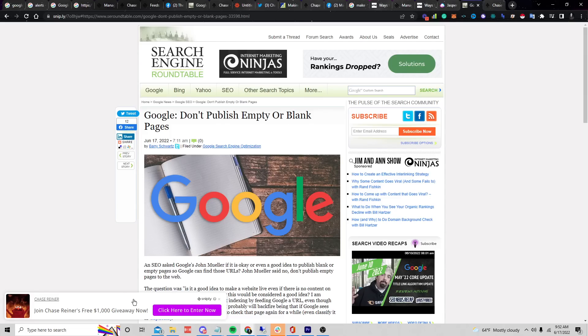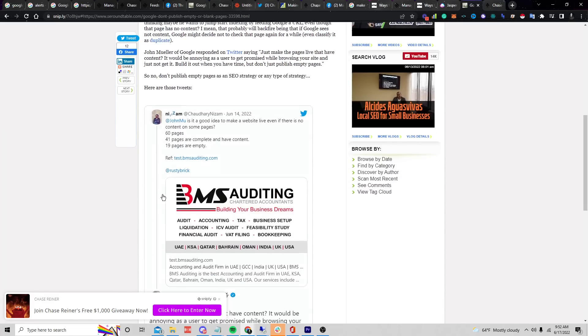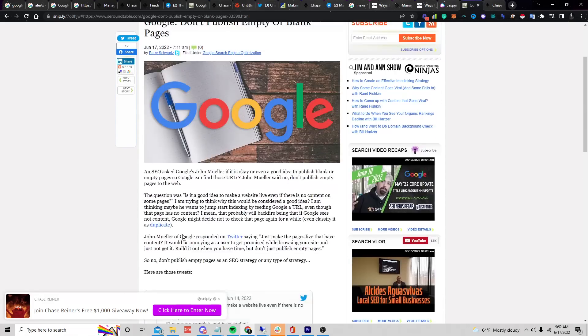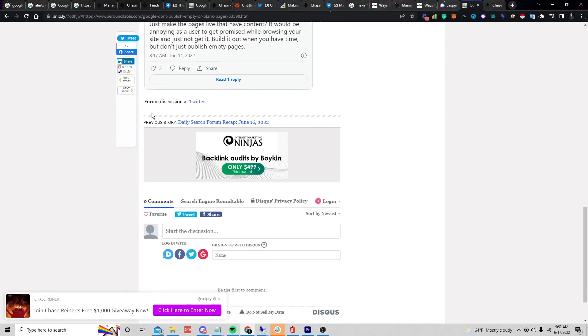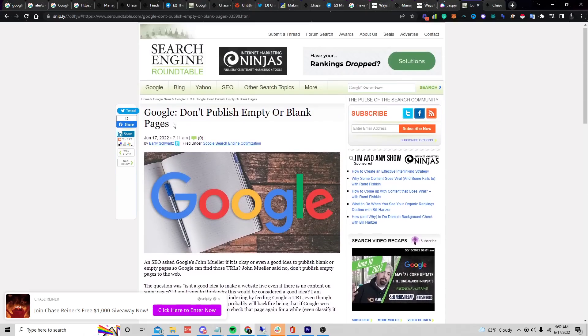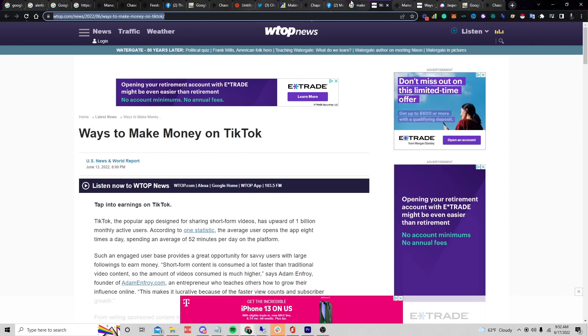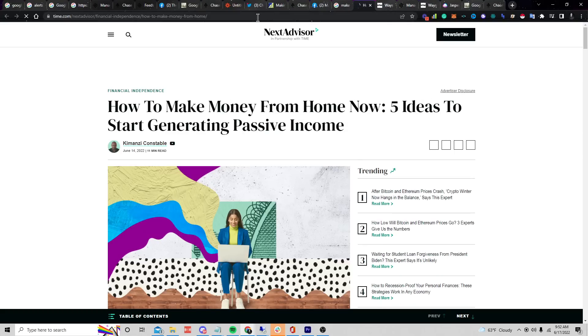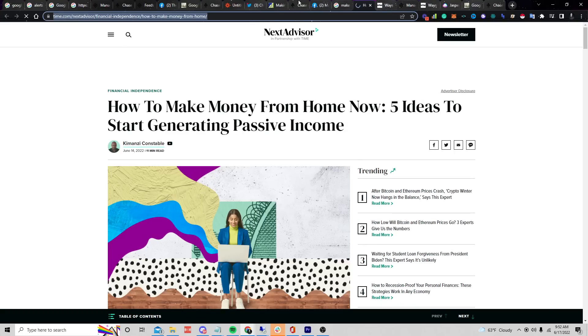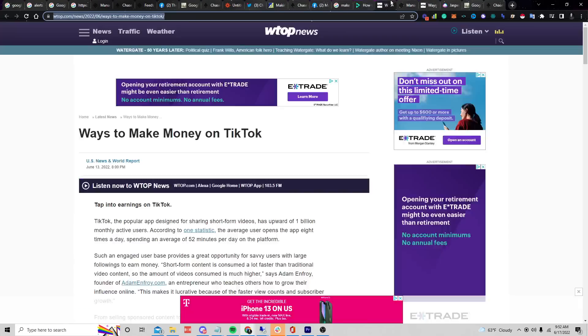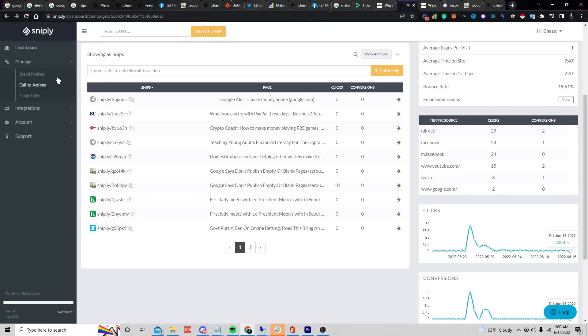When they click on it, it takes them to whatever my offer is. It's going to scroll with them and they'll see that pop-up any time they go and read a news article. That's the manual way — find different trending things, copy the page, snip it, and turn it into some sort of offer.